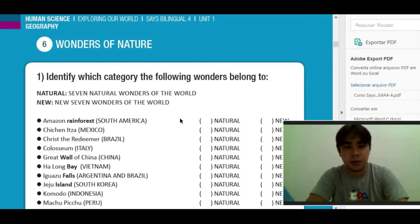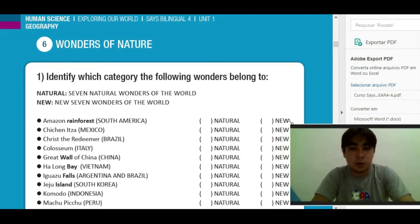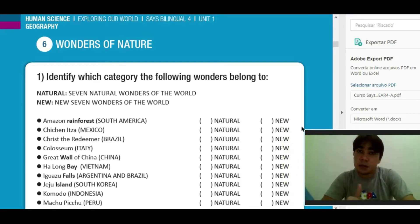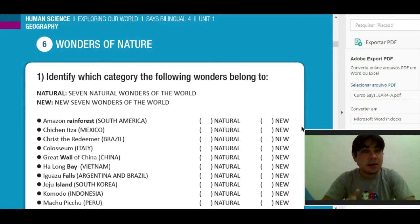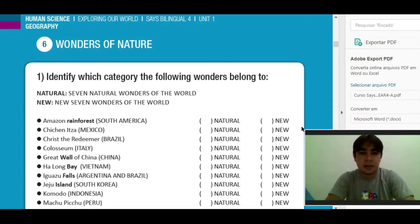Wonders of nature. Como o nome sugere, são maravilhas da natureza — wonders of nature. So, these wonders were not made by man. They were made by nature. Então, todas essas maravilhas da natureza foram feitas pela própria natureza — não tem a mão do homem na criação dessas maravilhas.